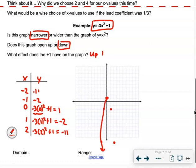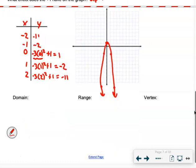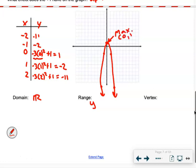Here's the graph — a skinny upside-down parabola. Domain is all real numbers. Range: we have a maximum at (0, 1), so y is less than or equal to 1. The vertex is (0, 1).